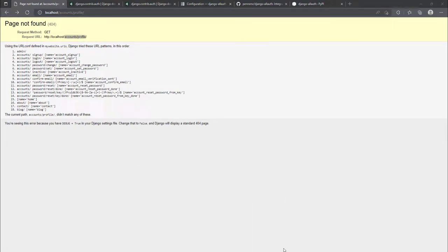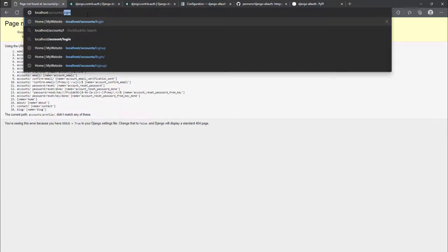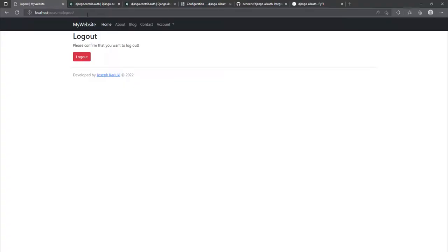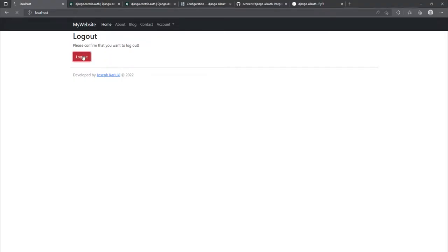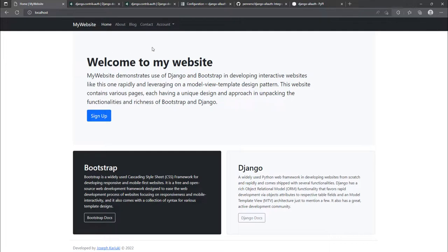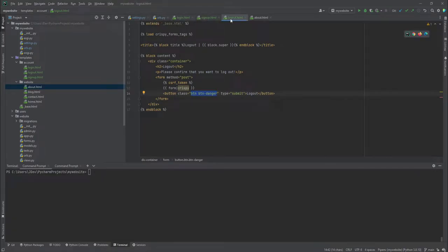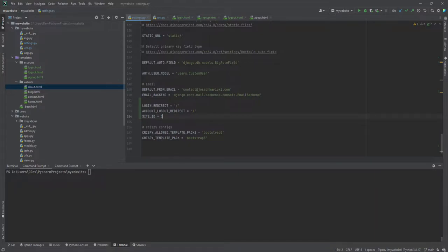Checking the logout: after signing up, the user is automatically logged in. Navigating to the logout page shows the red button. Clicking logout redirects to the home page due to the `ACCOUNT_LOGOUT_REDIRECT` setting we configured.